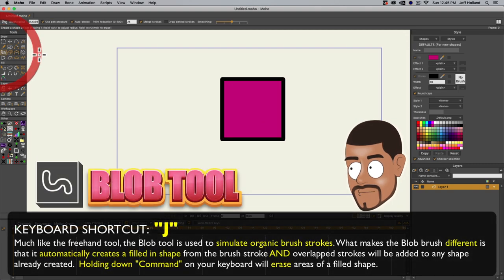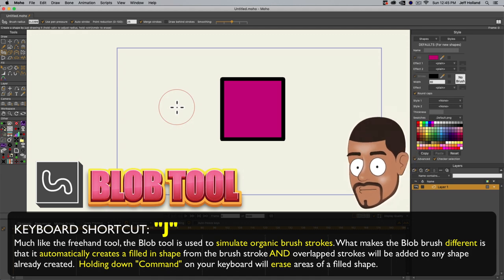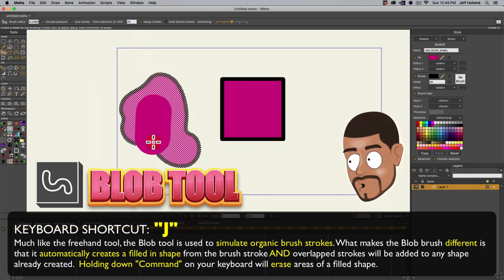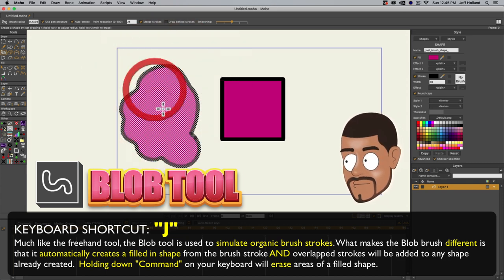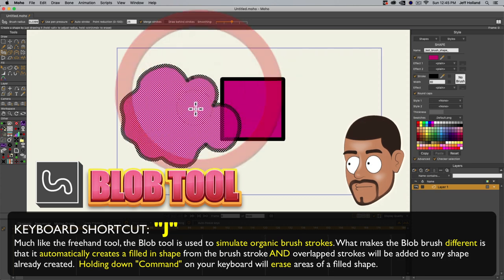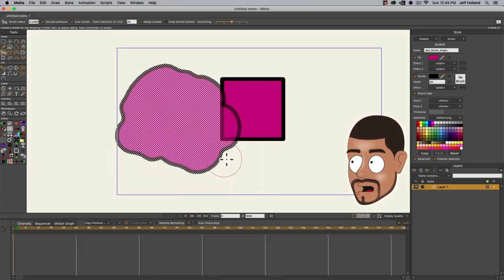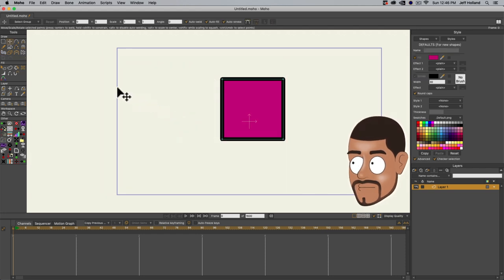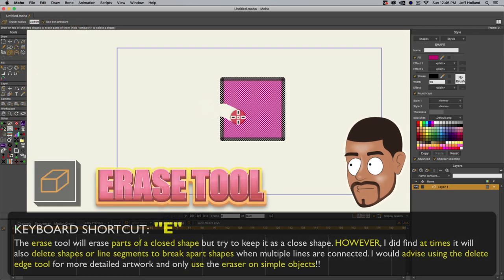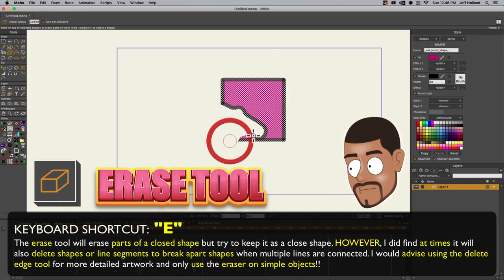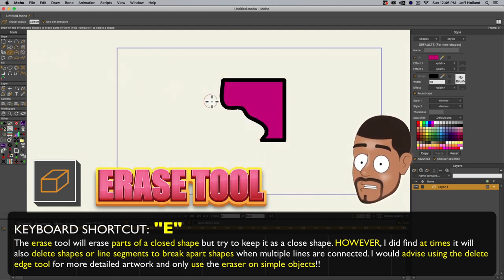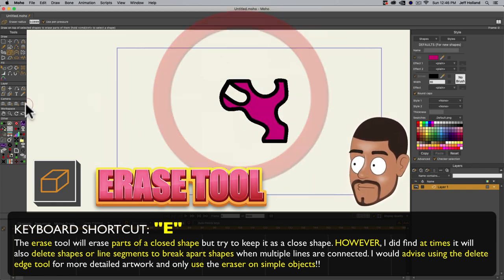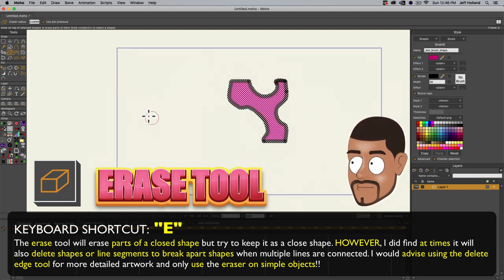The blob tool: if you paint with it, it does a fill and a stroke, and if you paint over areas you've already done, it just adds to it. It's another organic brush — I don't use it a lot, but it has its uses. The erase tool is self-explanatory — it erases — but it does not break apart the shape like the Delete Edge tool does. It tries to maintain the shape and just adds more points to the sides.